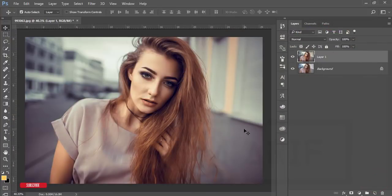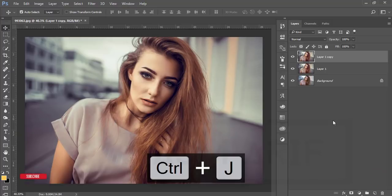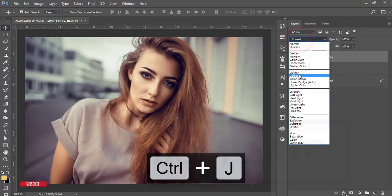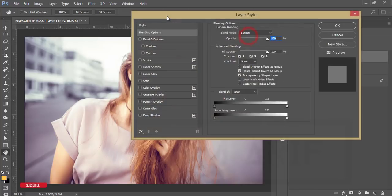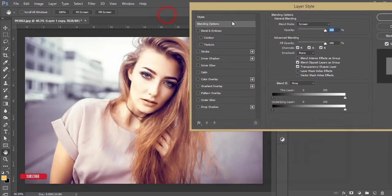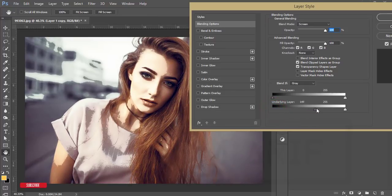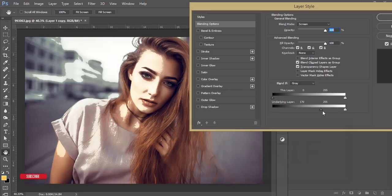Then make another copy of this layer by pressing Ctrl+J. Go to the blending mode and make it Screen. Then right-click, Blending Options. From here, Underlying Layer, I'll find out the highlighted area of the face. That's good.